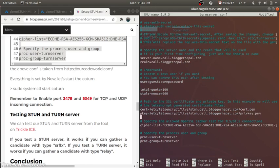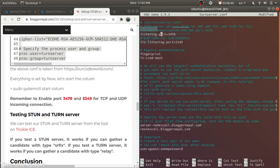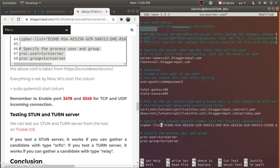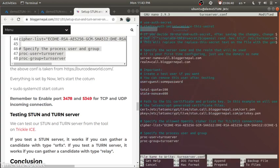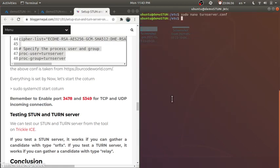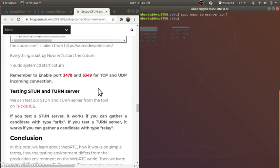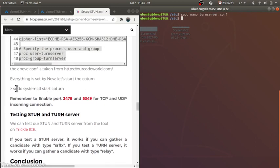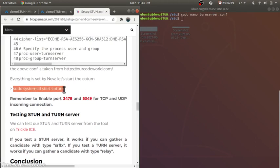You can read the comments in the config file and modify accordingly, but for simplicity we'll go with the defaults. Now everything should work — let's restart coturn.